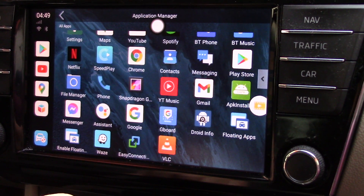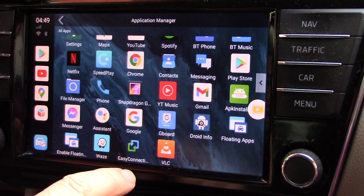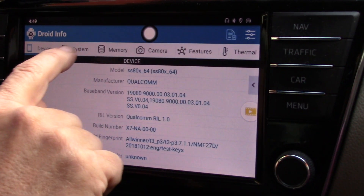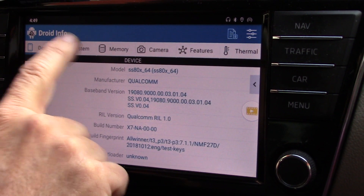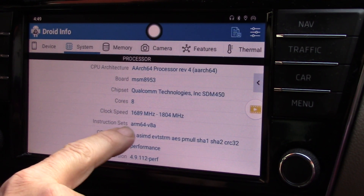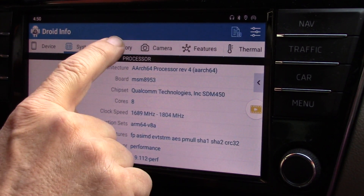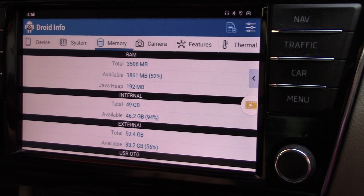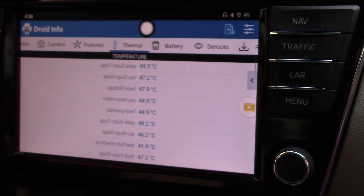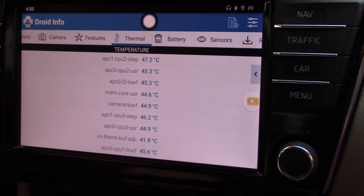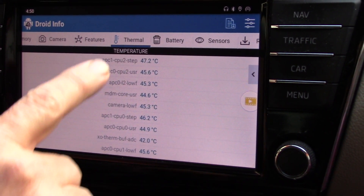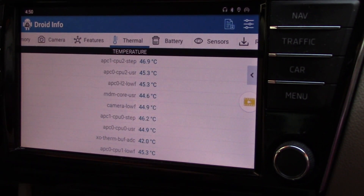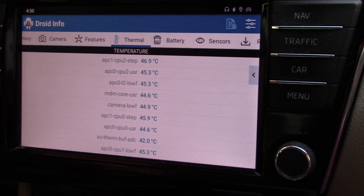We will see what is interesting about this application in this car. Now let's look at Droid Info — you can see the system, the processor. It is an RME64 processor. You can see the memory, there is also my external card installed. What is very important is the temperature of this box. You can see the temperature is between 40 and 50 degrees for the processor — so it is very good. We will go back to the basic screen.